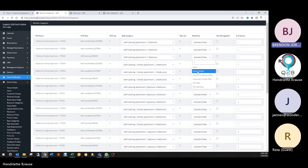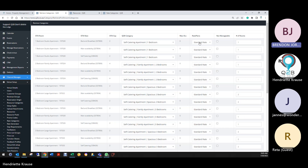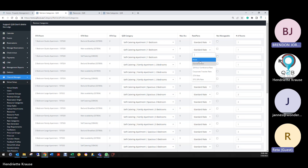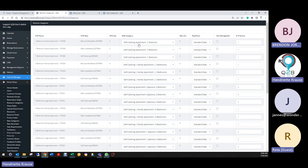The standard rate would probably be the one to use, but I'm not sure if there are different ones. Looking at the dropdown, the conference rate, corporate rate, and OTA are all different categories. Those wouldn't really be applied to Profit Room.